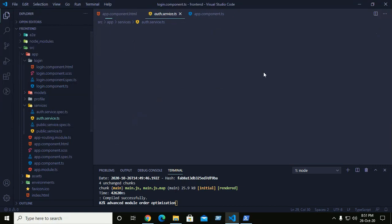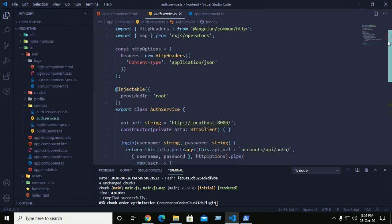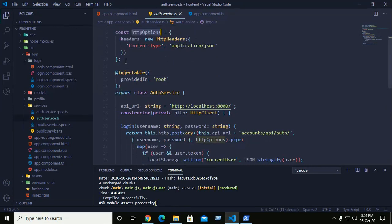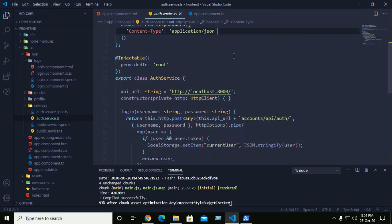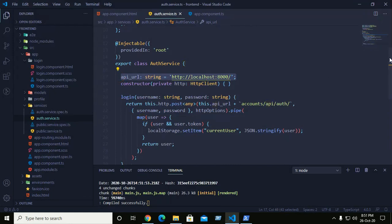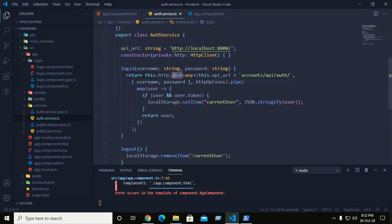This is the authentication service. HTTP options are set for using application JSON type data. This is the backend API root URL, and this is the URL for the API login endpoint. The POST method sends the username and password to this URL.